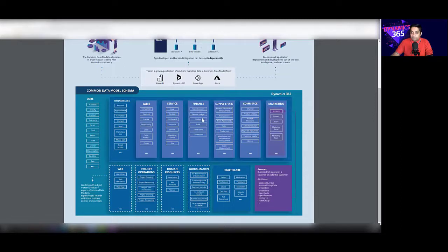If you go to finance, you will find entities like main accounts, journal ledger, budget, bank, fixed assets, and dimensions. These are much more specific to Dynamics 365 Business Central or Dynamics 365 FinOps.